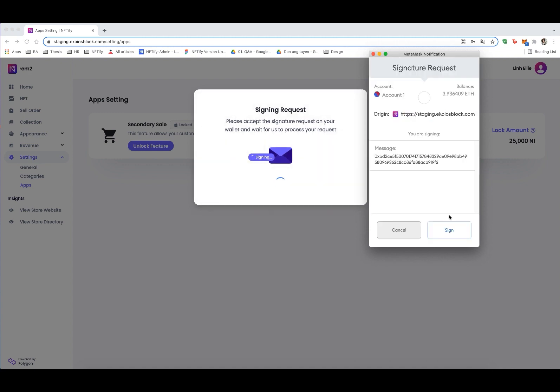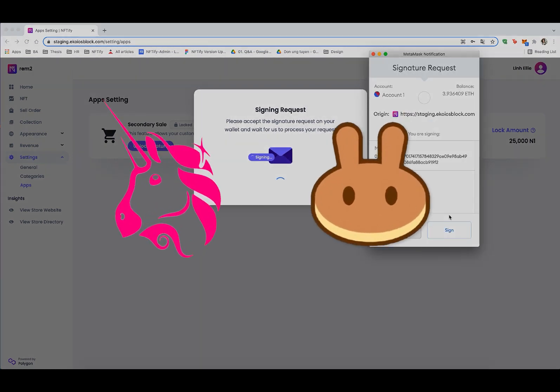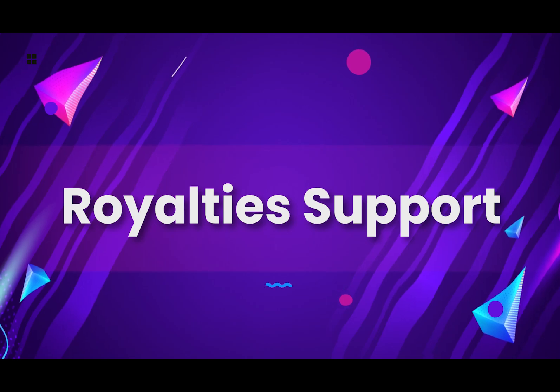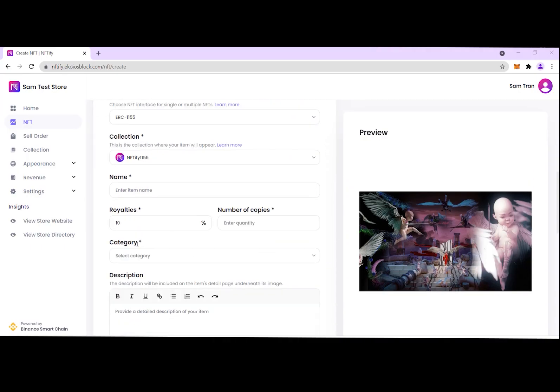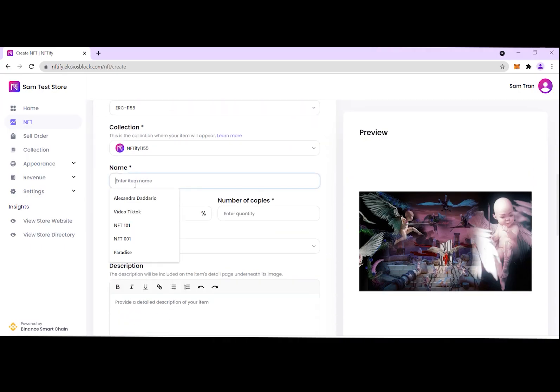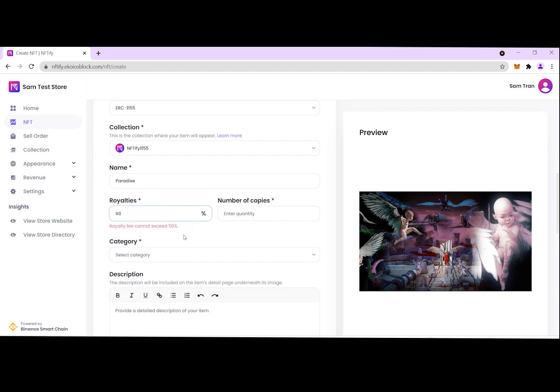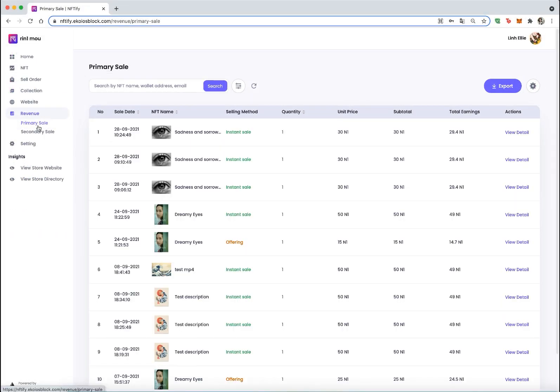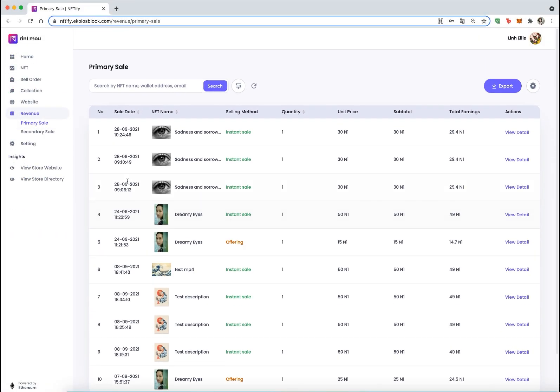Royalty Support: Coming along with the resale feature, NFT creators can now set royalties for their NFTs, which enables further profit whenever their NFTs are resold for life. Royalties percentage can be set up to 50% when creating the NFT.